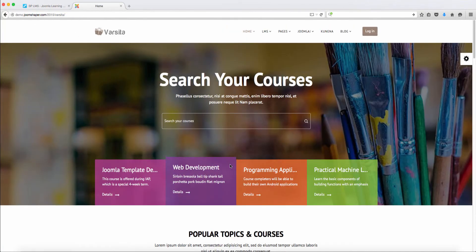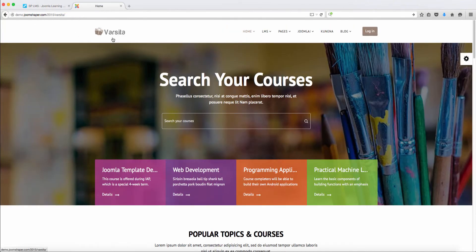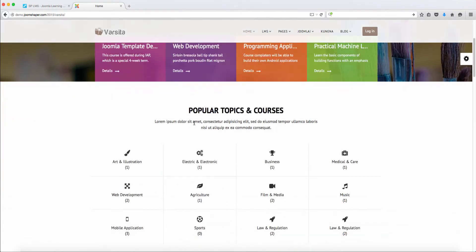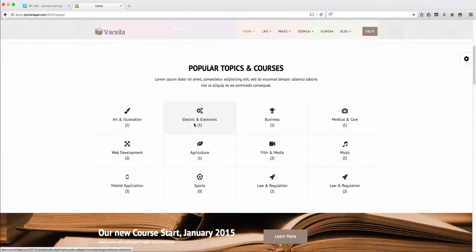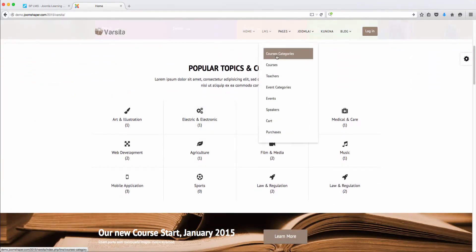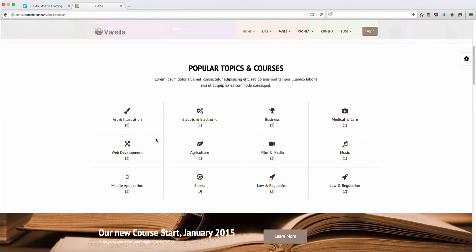This is the demo they're using with this template. So this is what the LMS looks like. You go to course categories — as you can see, the course categories are right here.